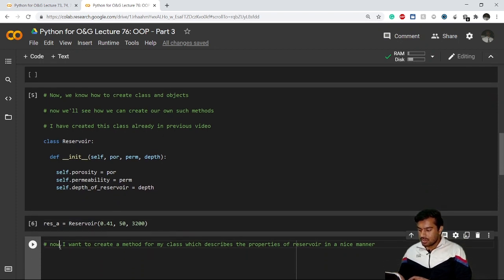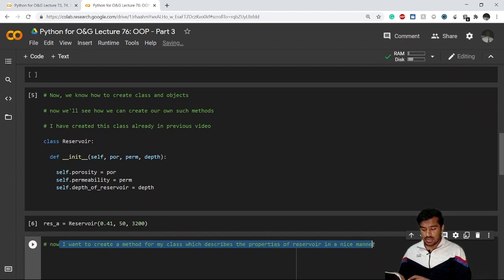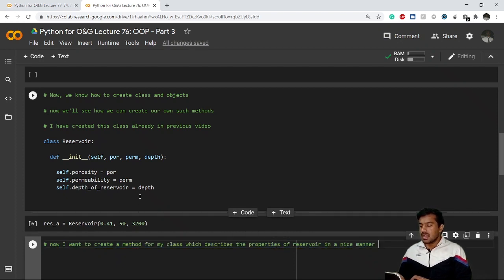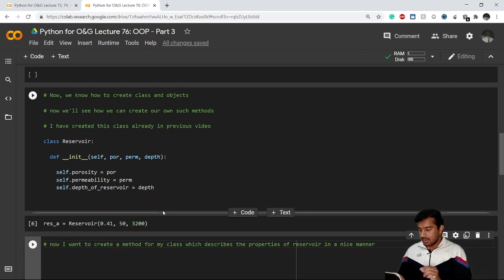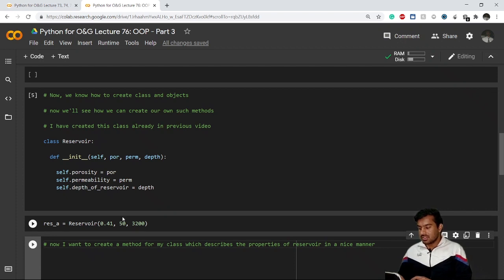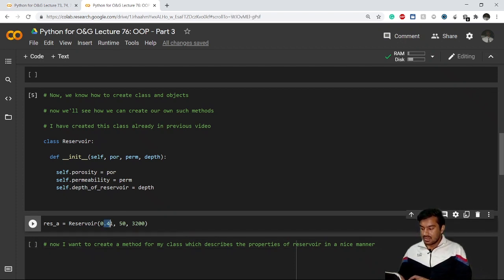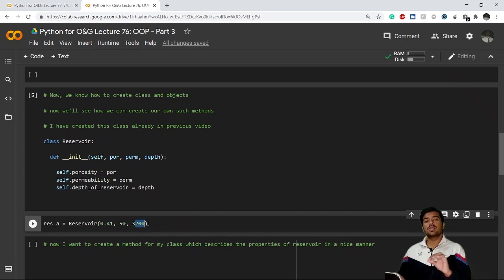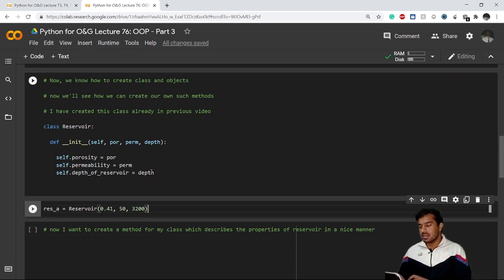Now what I want to do is create a method for my class which describes the properties of the reservoir in a nice manner. Whenever I call that method, it should print a statement like: 'The porosity of this reservoir is 41%, permeability is 50 millidarcy, and this reservoir is located at a depth of 3200.' That is what I want whenever I call that method.